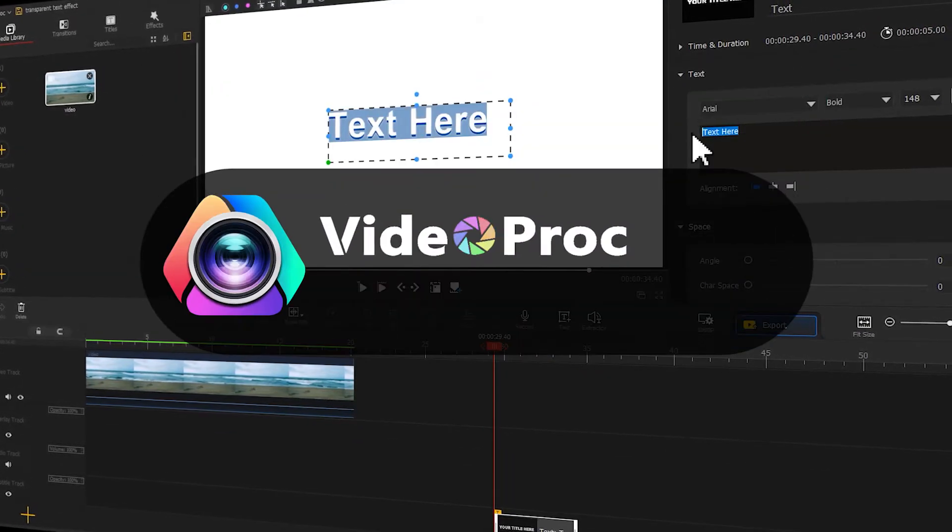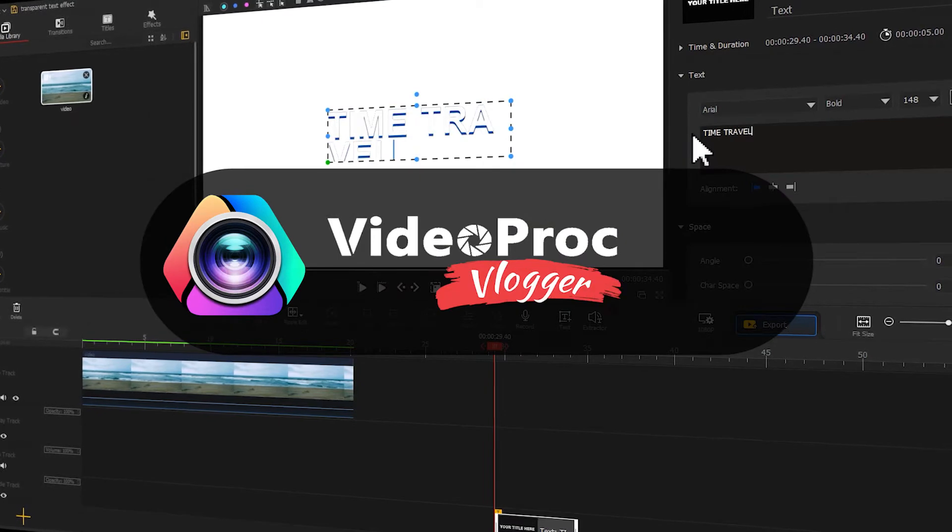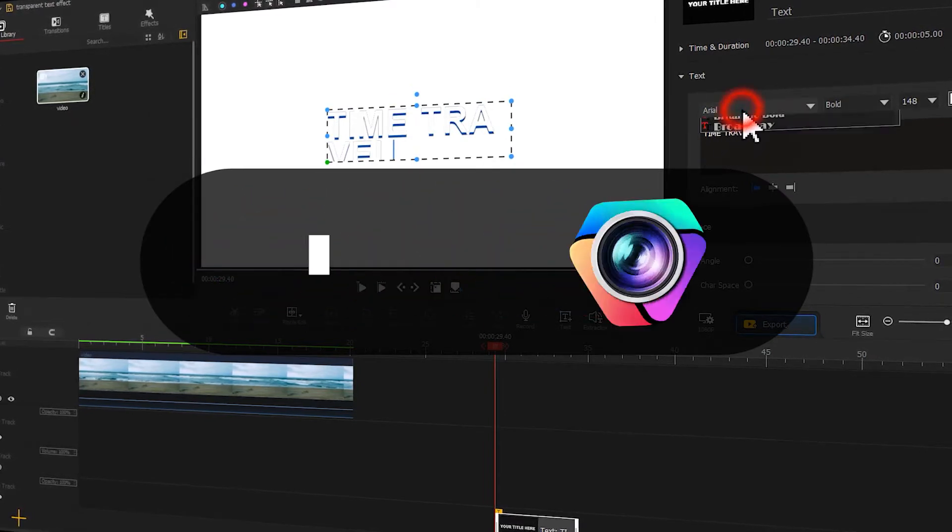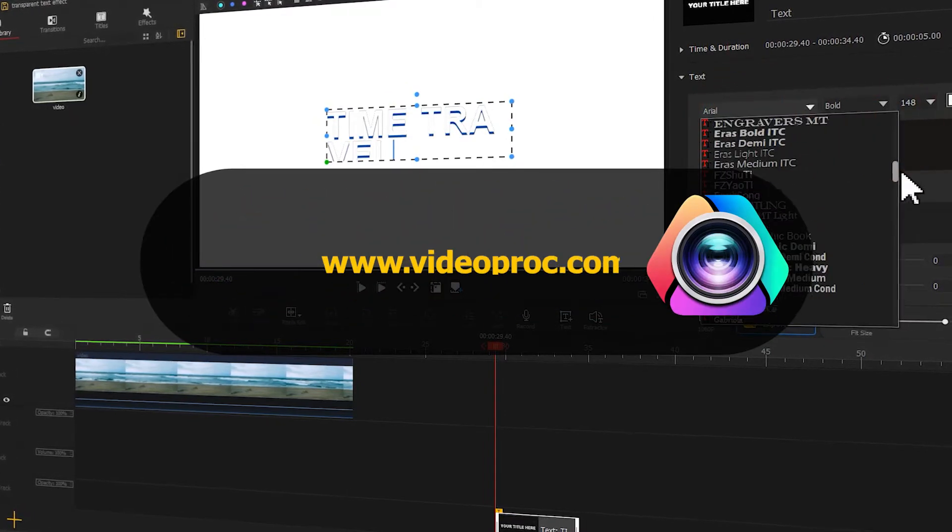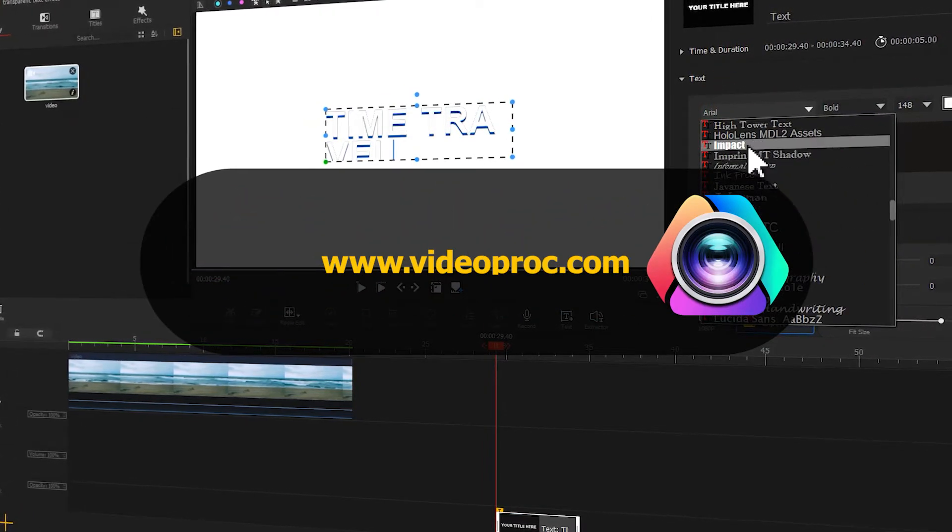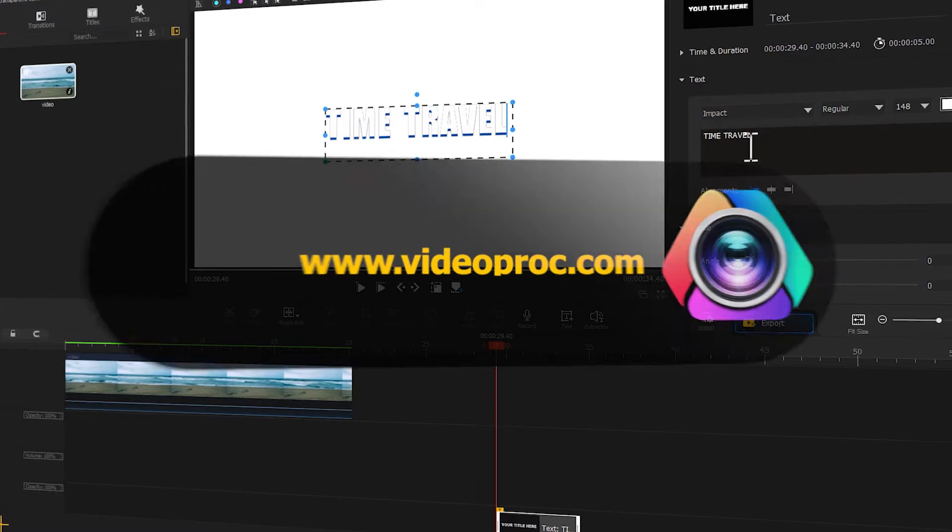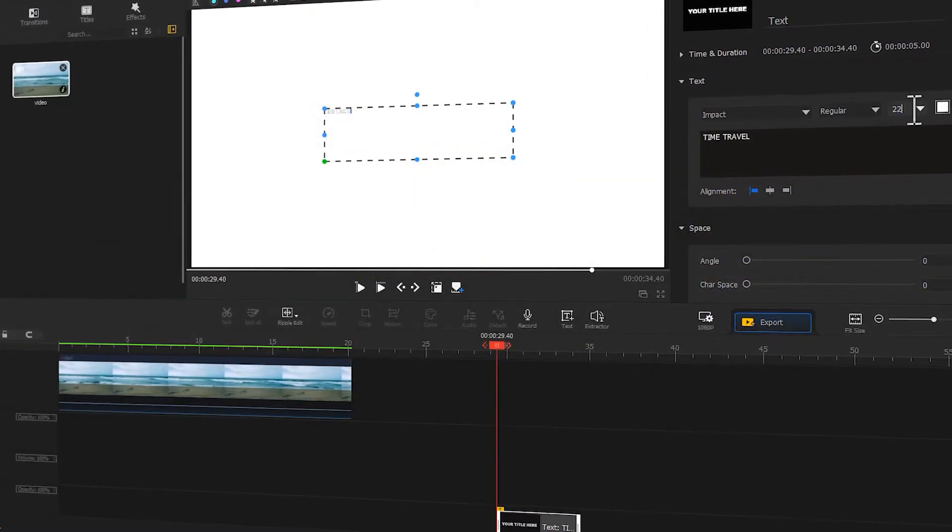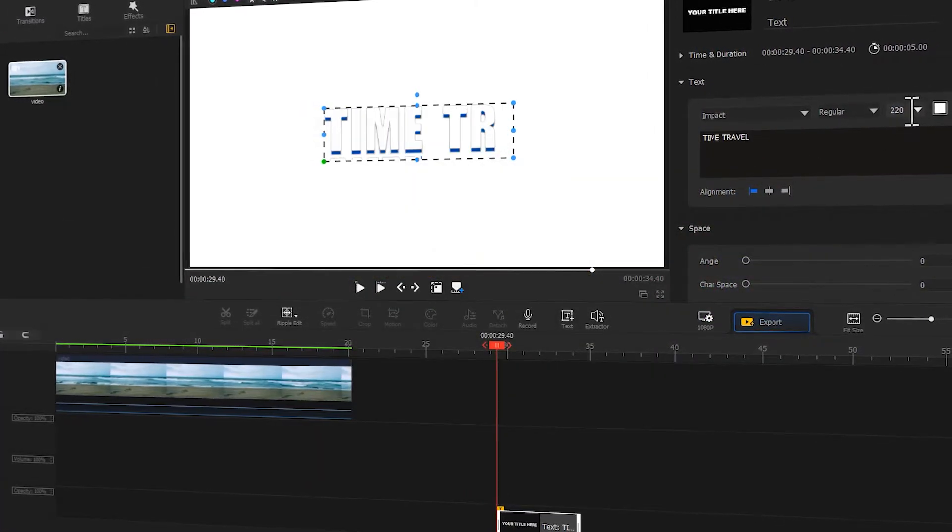Anyway, don't forget to free download VideoProVlogger through the link we put in the description box down below. Alright, now let's get the video started.